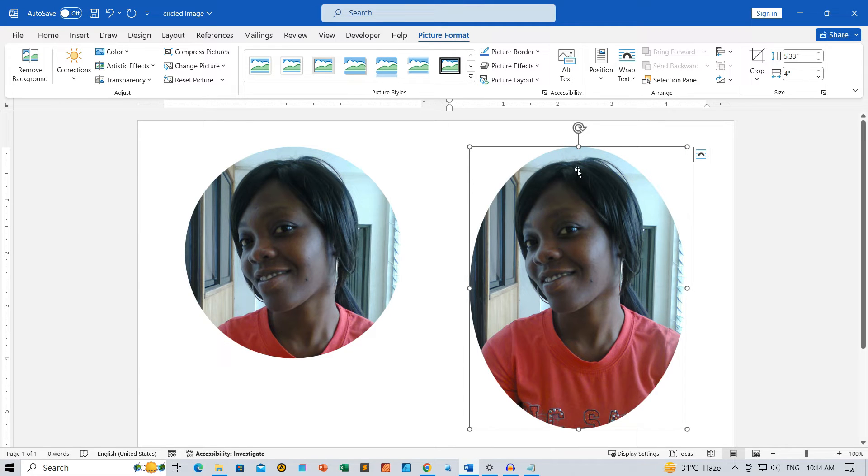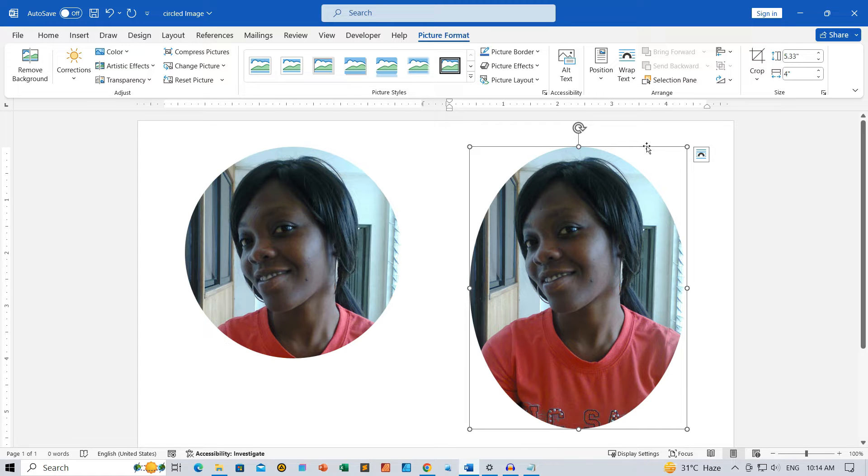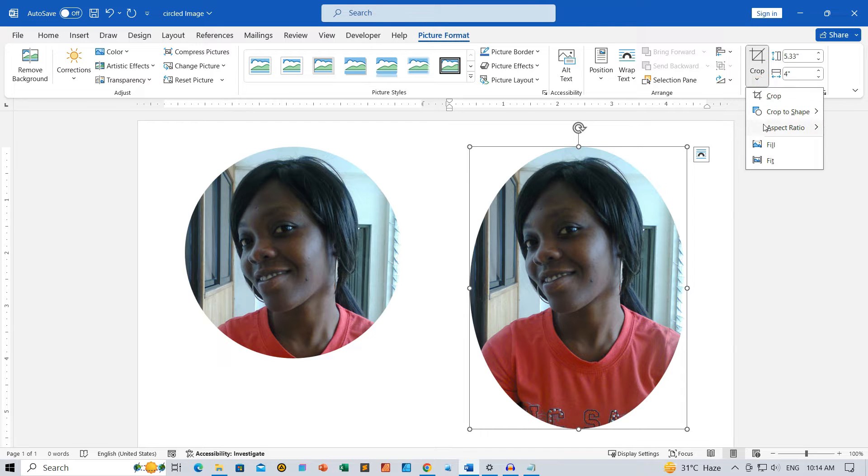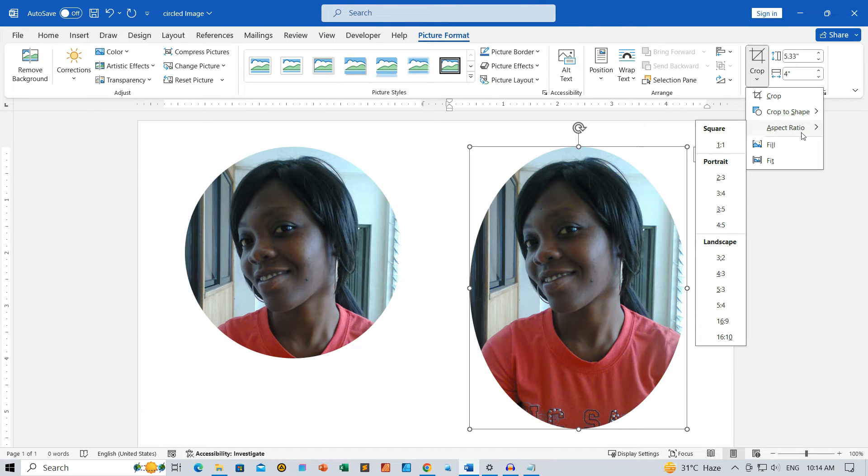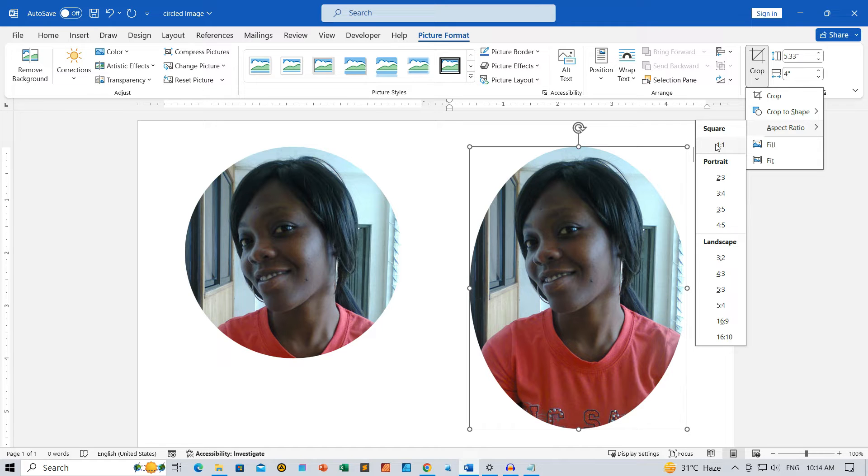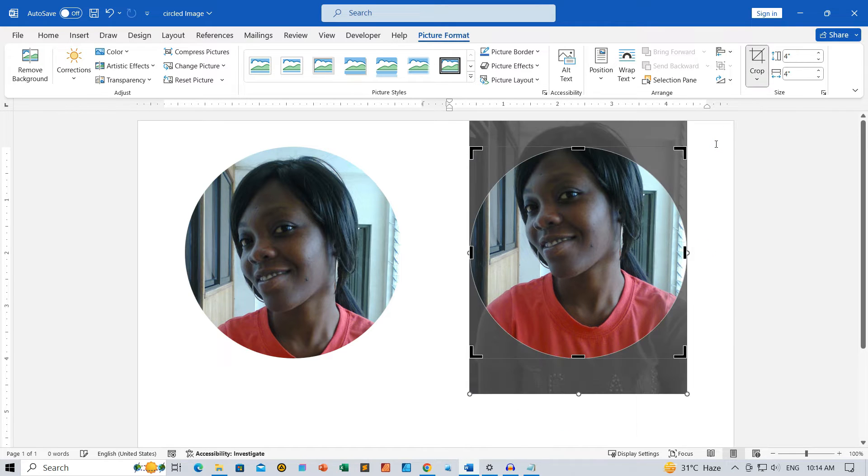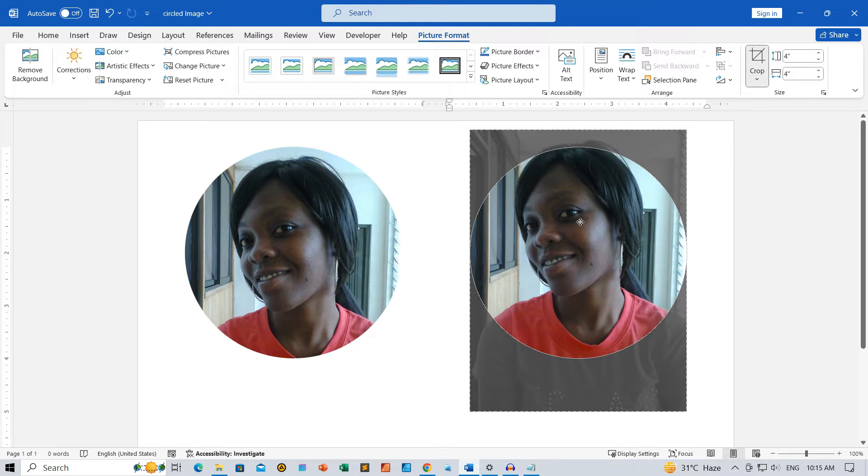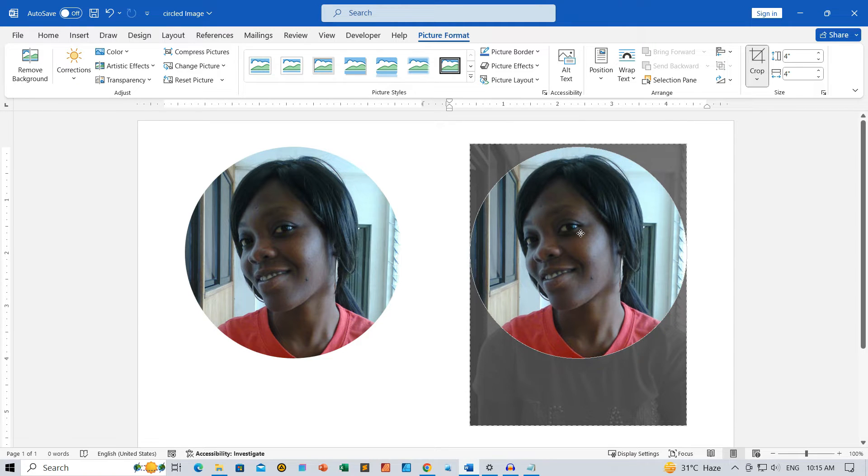As the image is oval, we need to equalize its dimensions. Select the image again. Go to the Crop drop-down, then to Aspect Ratio. Choose 1 to 1 to make the image's dimensions equal. Reposition the image within the circular area as desired and click on Crop to apply the settings.